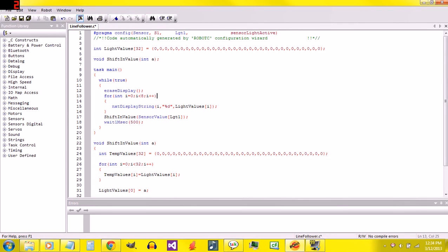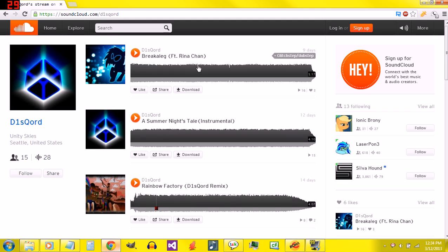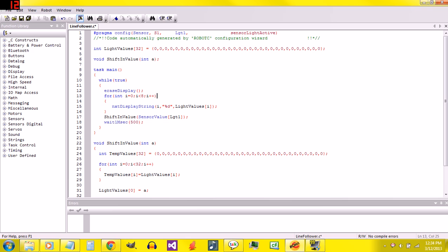Hello, this is Skyler, and you are watching episode 5 on programming the LEGO Mindstorms NXT using Robot C. Very quickly, music's by Discord, so check out his SoundCloud. Alright, recap.